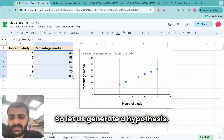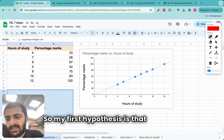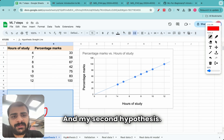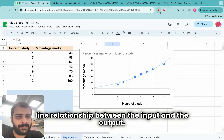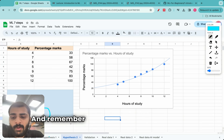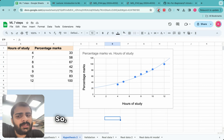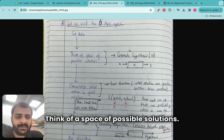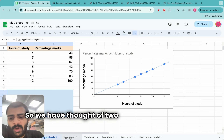Let us generate two hypotheses. The first hypothesis is that there is a straight-line relationship between the input and the output. The second hypothesis is that there is a curved-line relationship between the input and the output. As an ML engineer, you have come up with these two hypotheses. This is what the second step means: think of a space of possible solutions — think of possible hypotheses or possible relationships between X, the input, and Y, the output. So we have thought of two hypotheses right now.